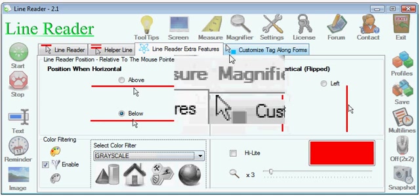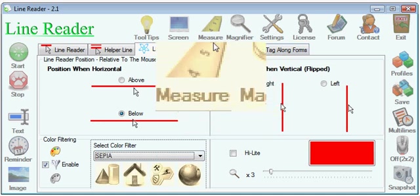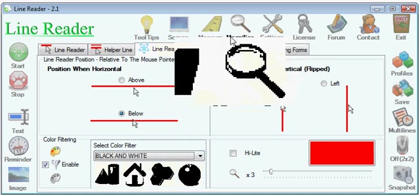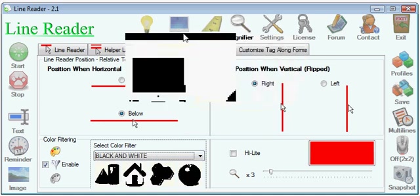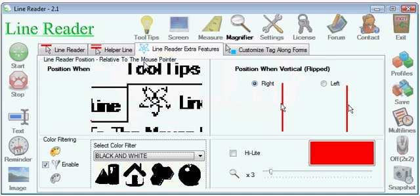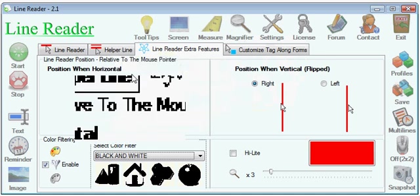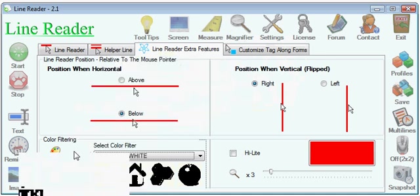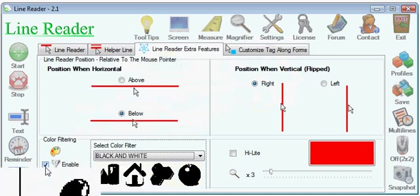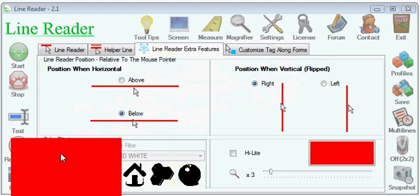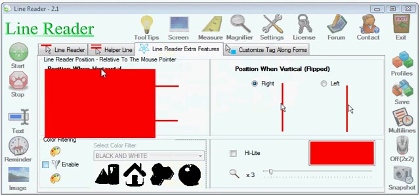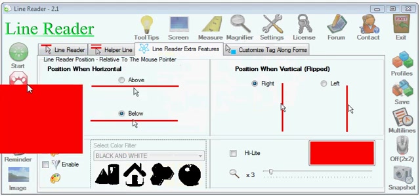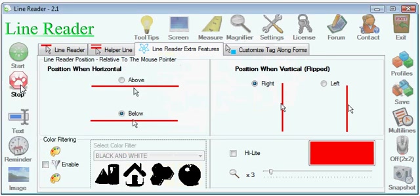Mostly I like sepia and black and white. Okay, and when you're done with the LineReader, just press stop and it will go away. Thanks for watching.